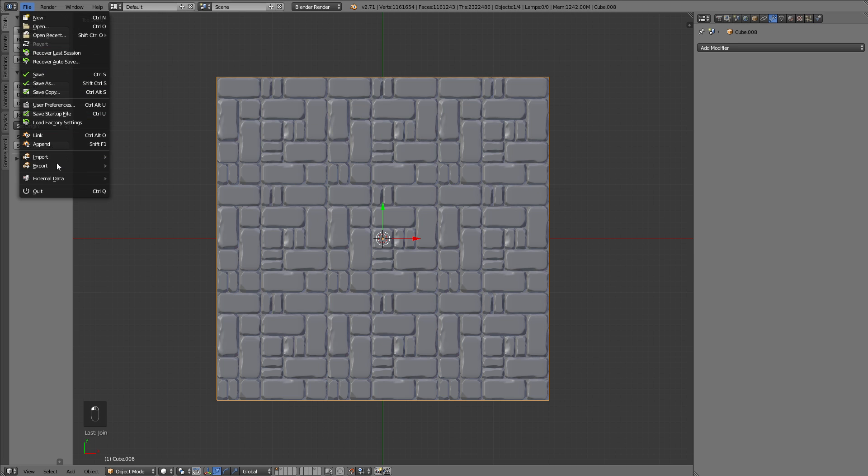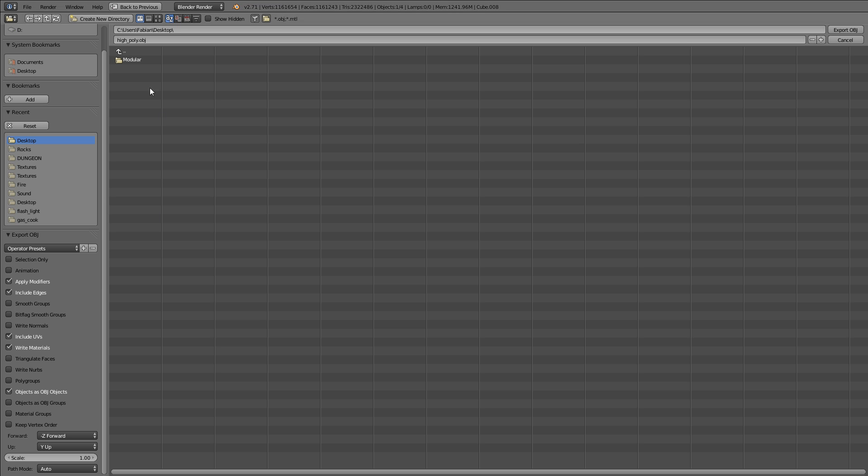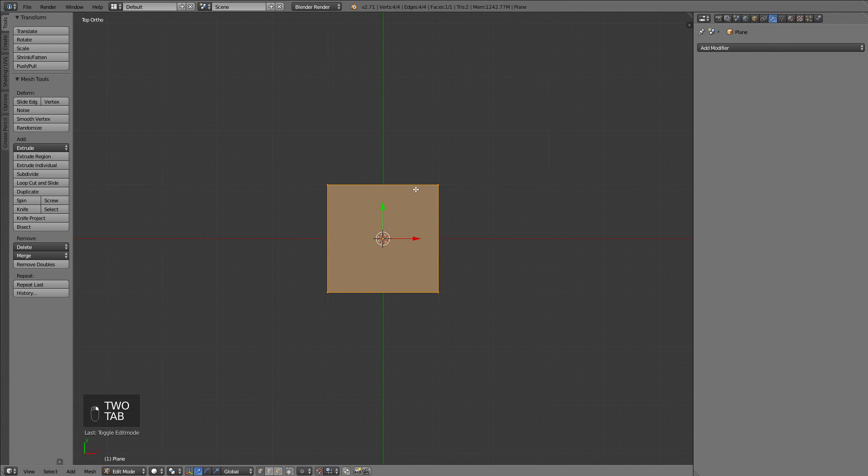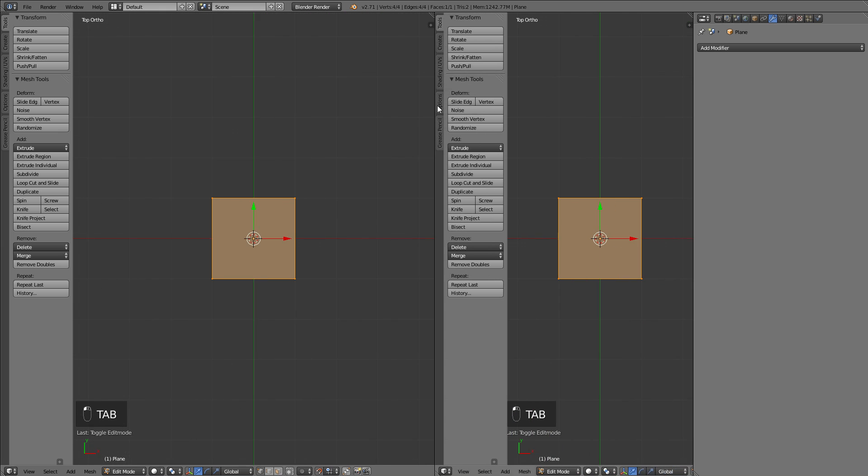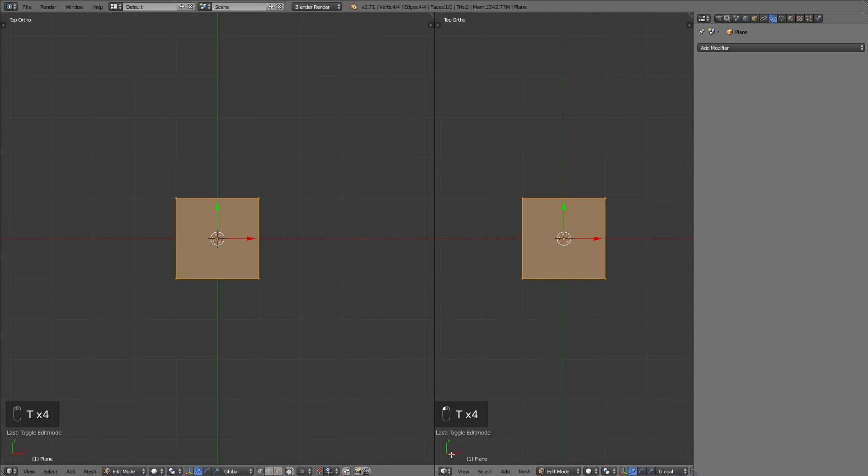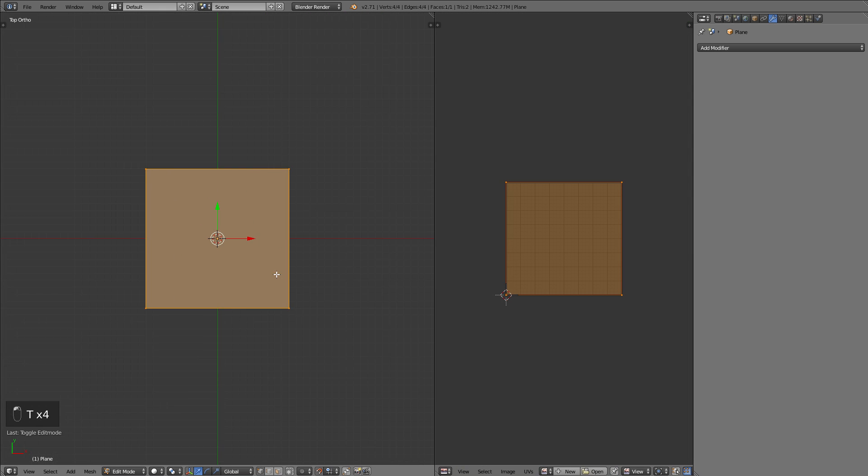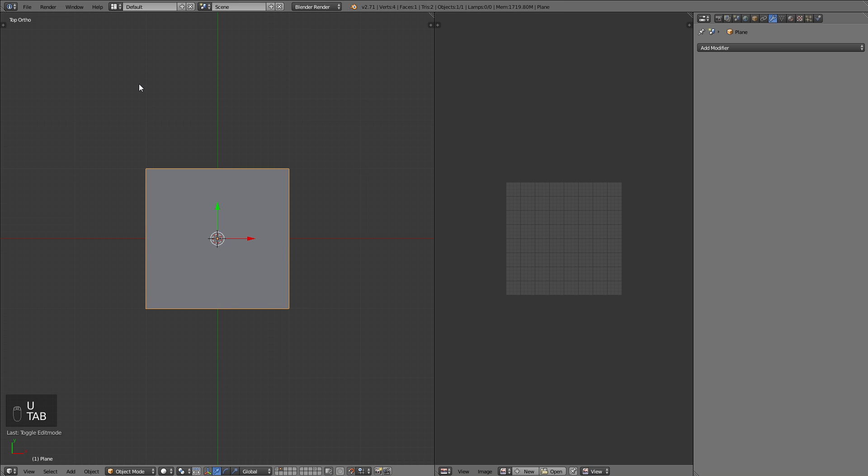Then basically you are ready to export it. For using this model in X-normal, we can just export it to OBJ. When exporting, we just need to set the settings to selection only so we only get the selected objects. We don't need to write the materials as we don't need any materials in X-normal, so it won't create the MTL file which would just be a waste.